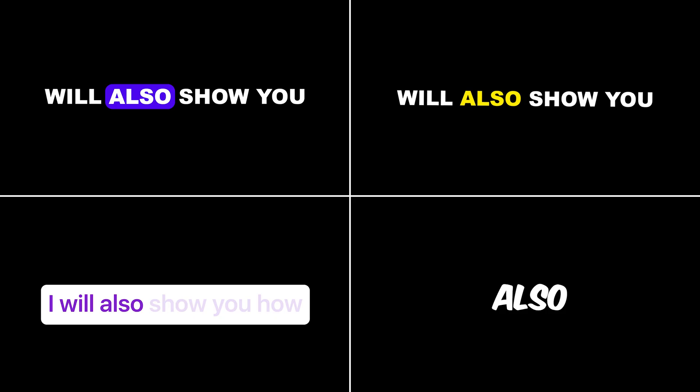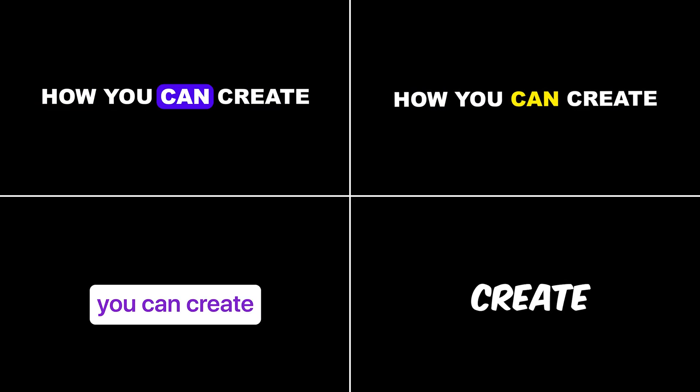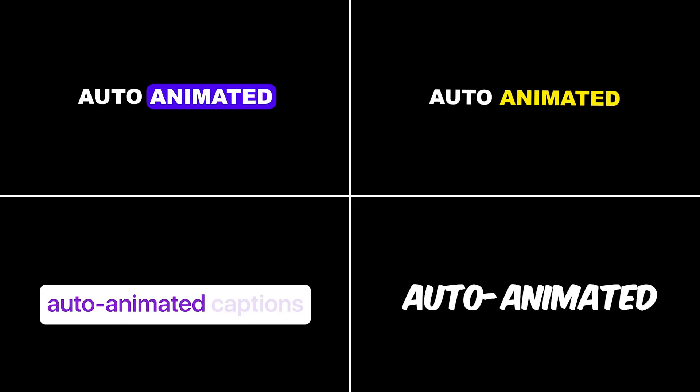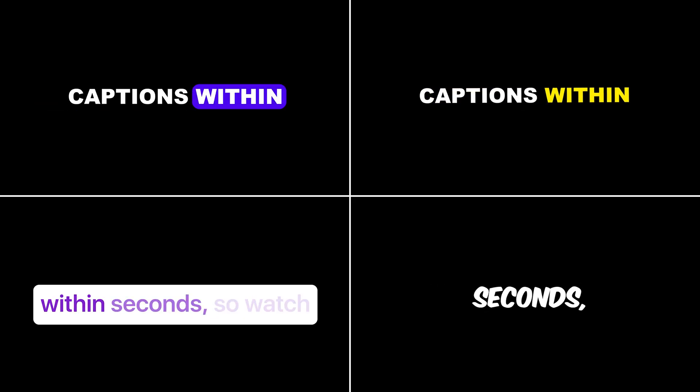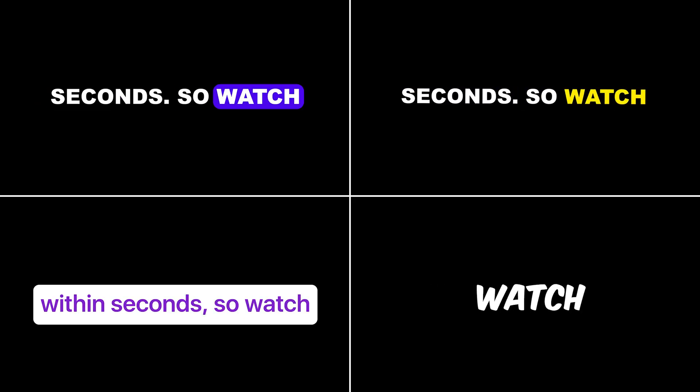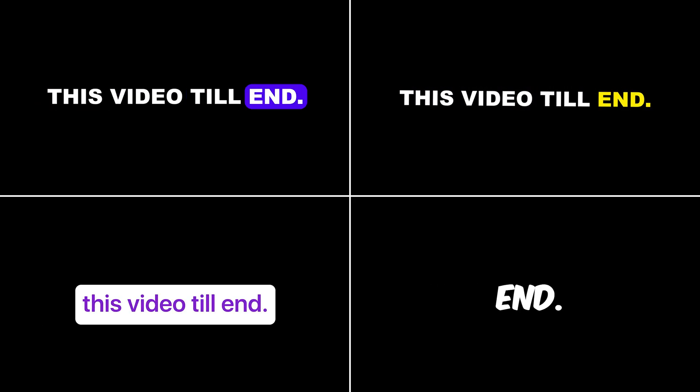Let me show you how to create this smooth caption text animation in Premiere Pro. And later, I will also show you how you can create auto-animated captions within seconds. So watch this video till end.